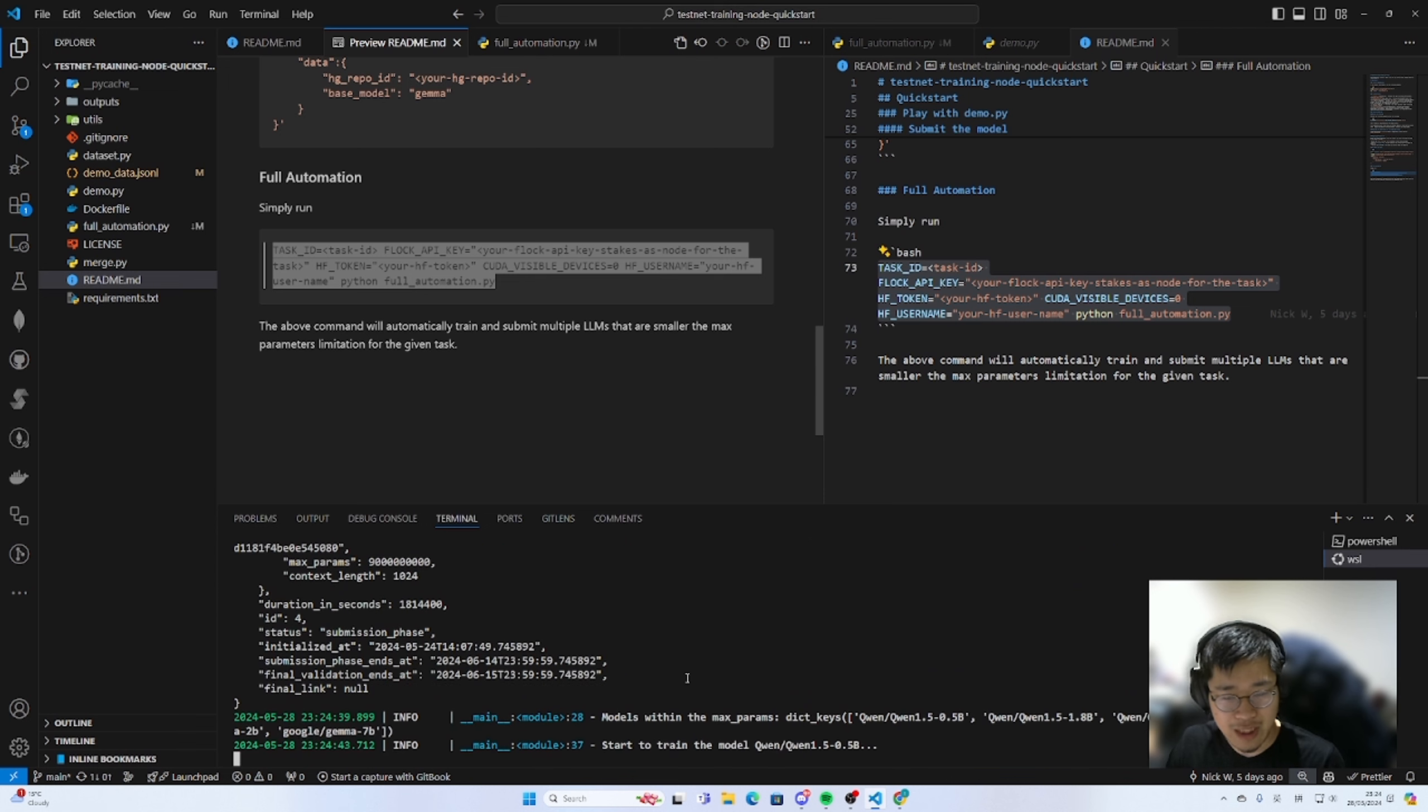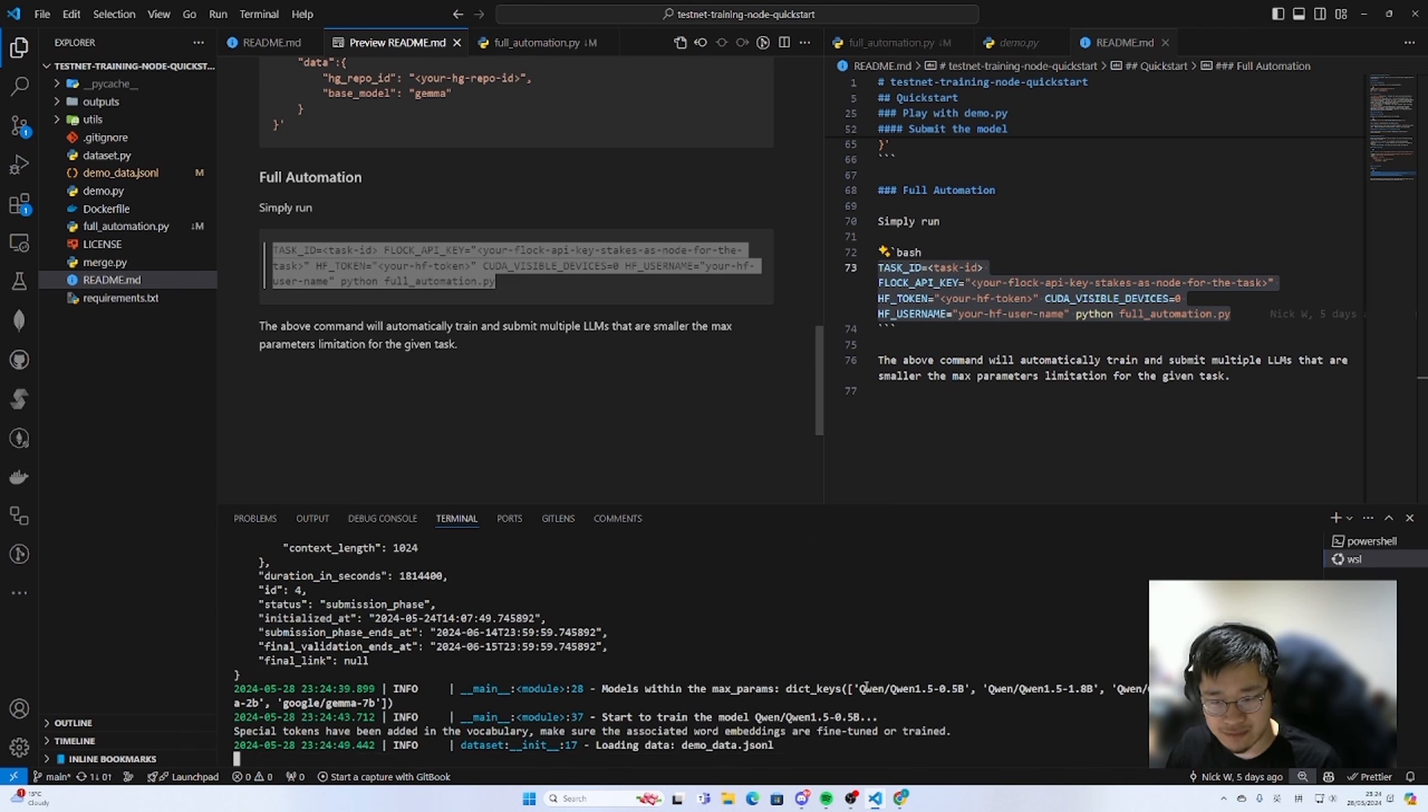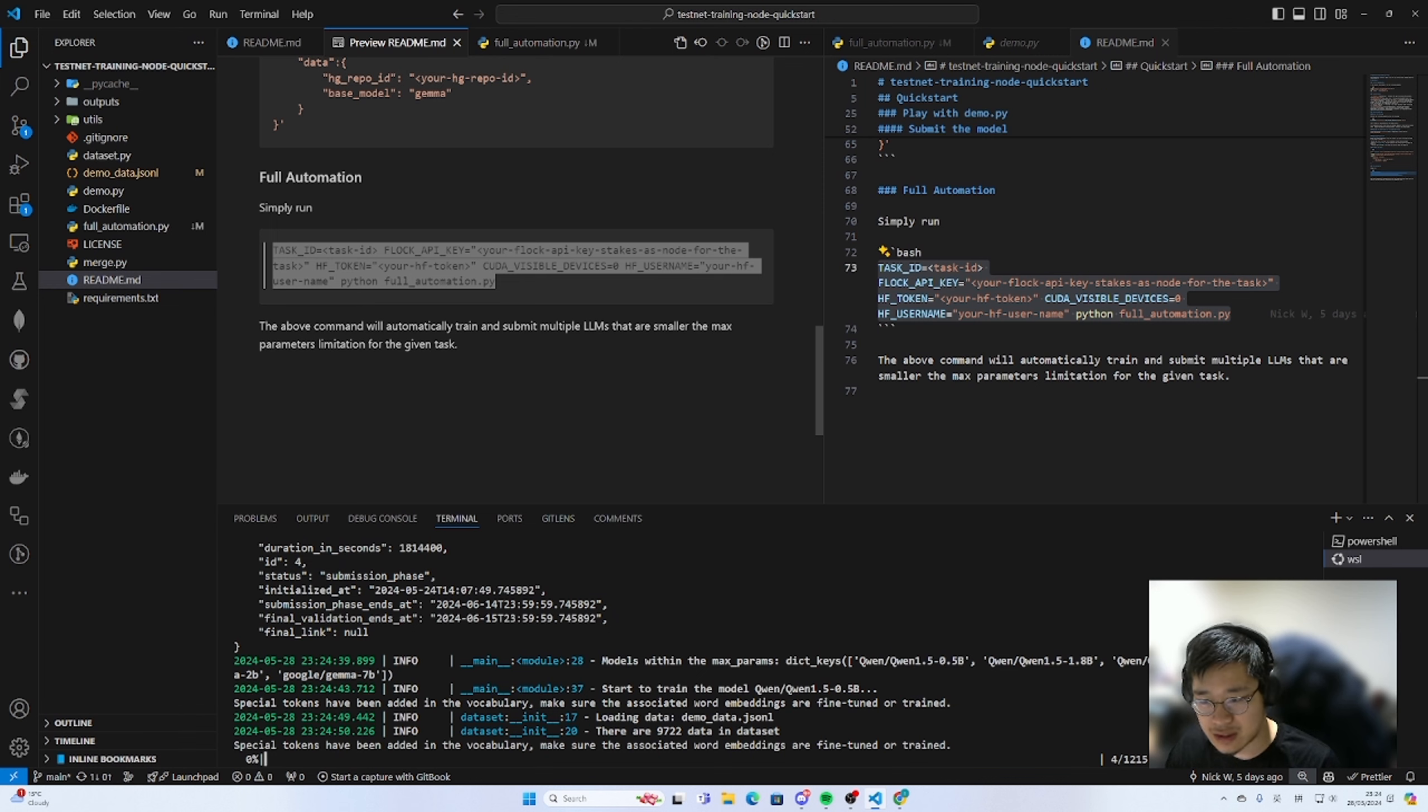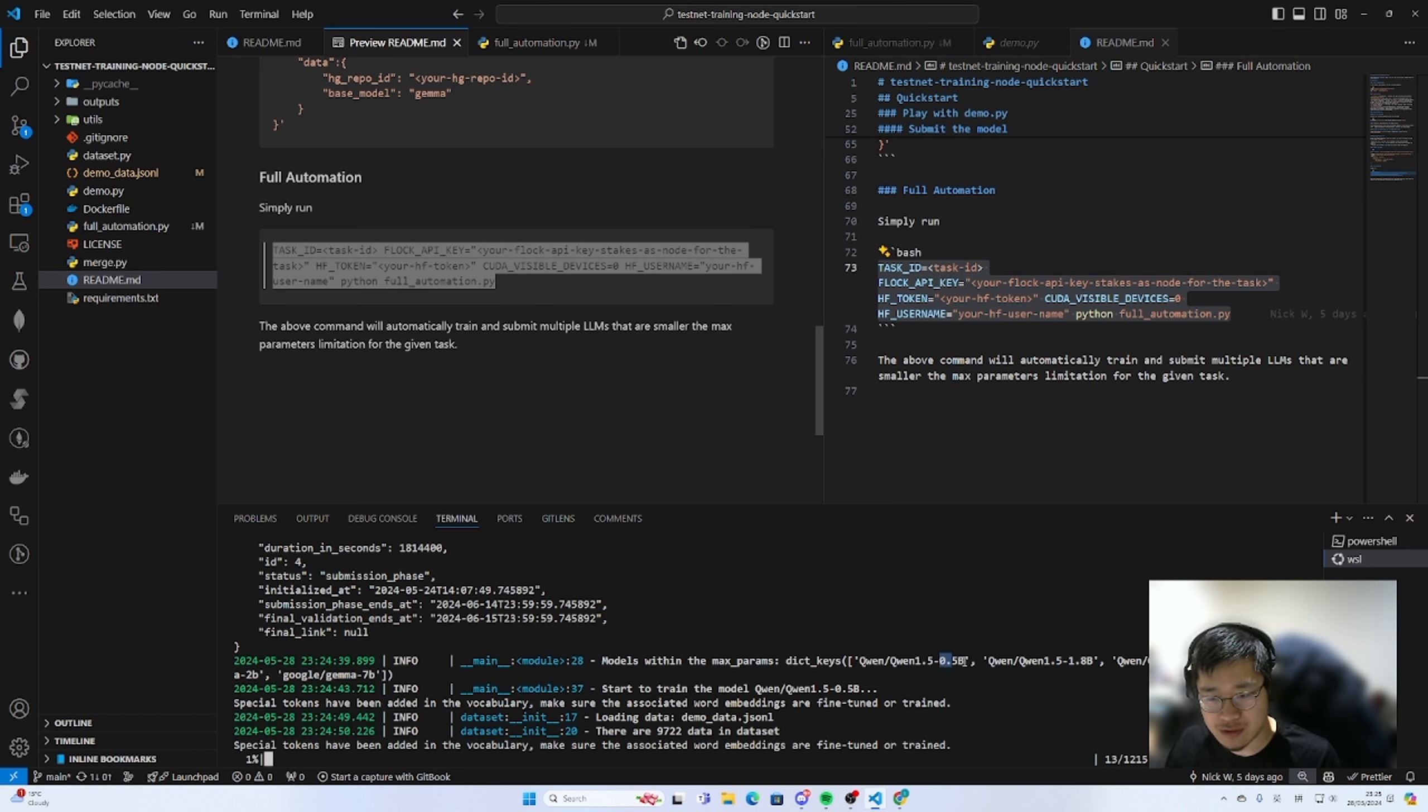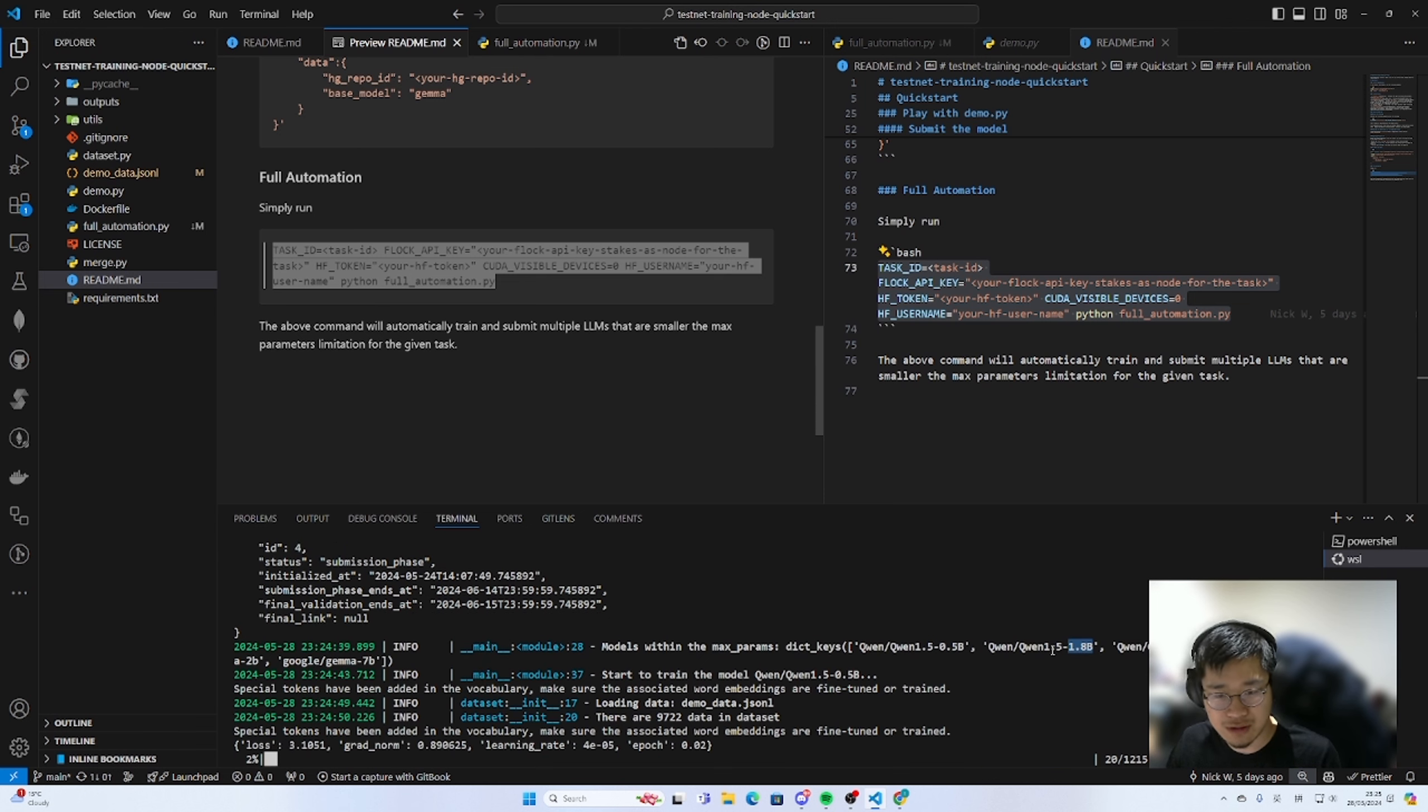So now we have successfully properly started running the whole model training where we have five different models like the Q1 4.5B and Q1 1.8B and then Q1 1.5 Gamma 2 Pin and then Q1 1.8B. So for this full automation training script you can use 70Ti as well or 4080 because we train small models like 0.5B and 1.8B. So this is your first step rolling into our Flock AI arena so with this full automation training script.